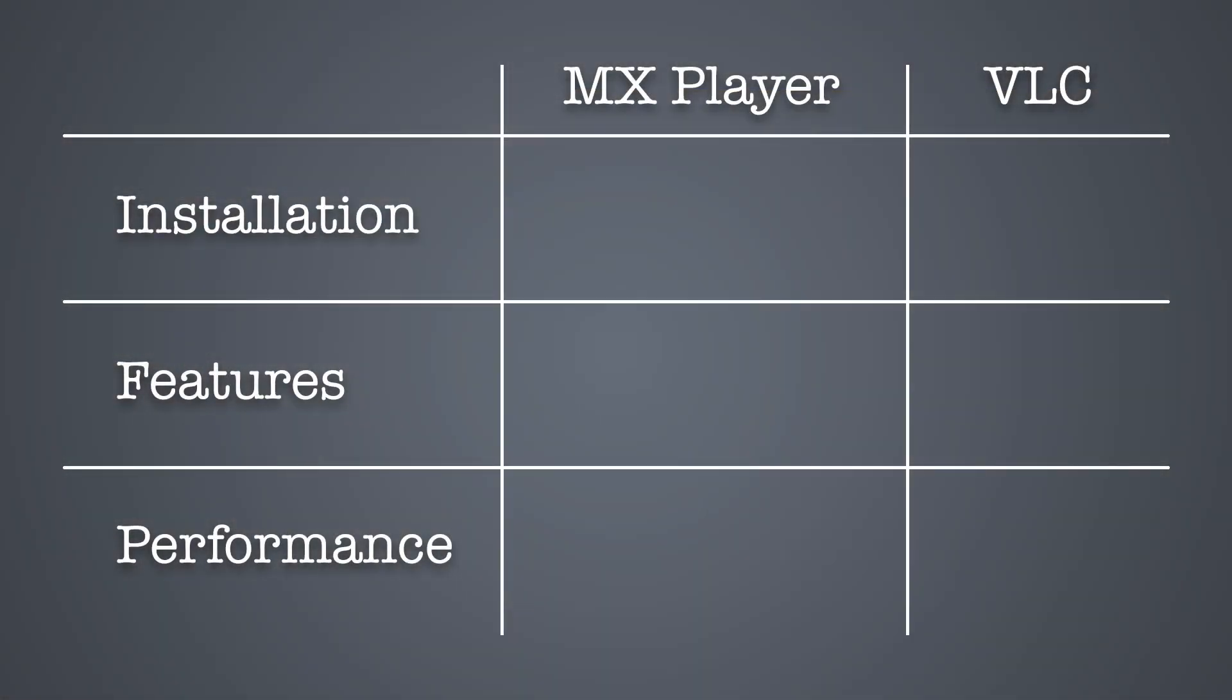So to recap, when it comes down to it, both MX Player and VLC do what they're supposed to do. They play video. VLC is the easiest to install, but either media player will work with Terrarium TV.